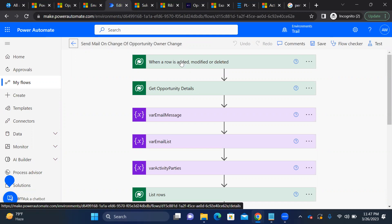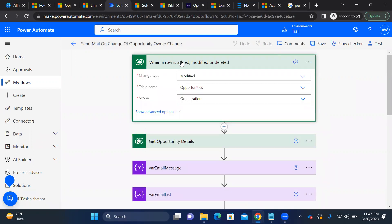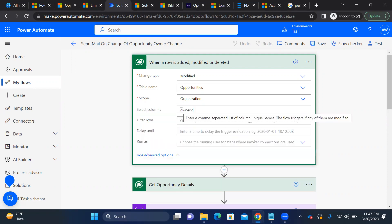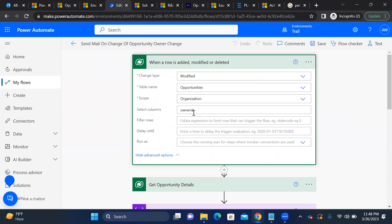For the trigger, I used 'When a row is modified' with the Opportunity table, scope set to Organization. I selected a specific column — Owner ID — so the flow only triggers when that column changes.